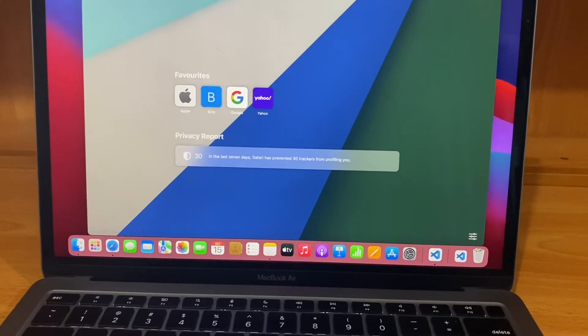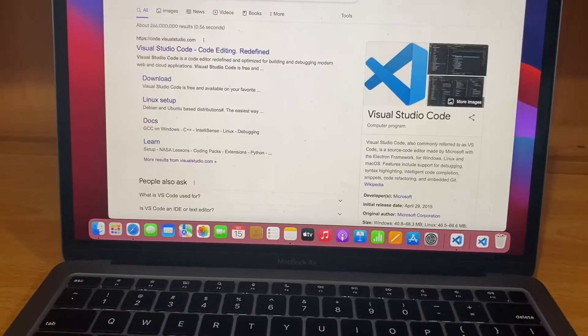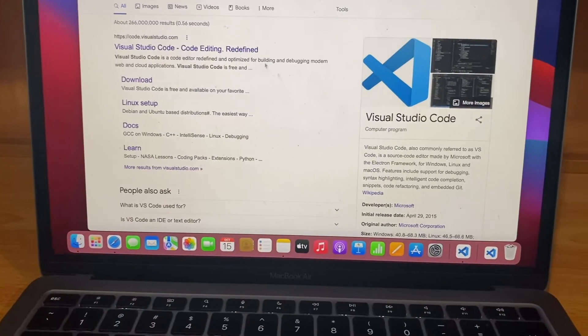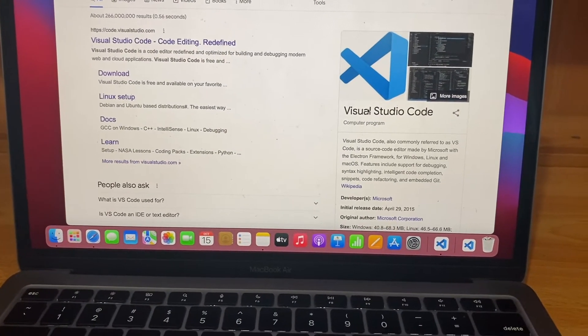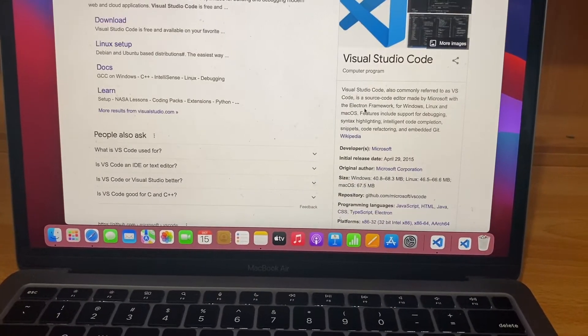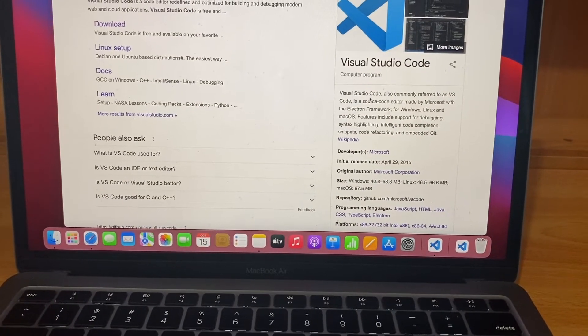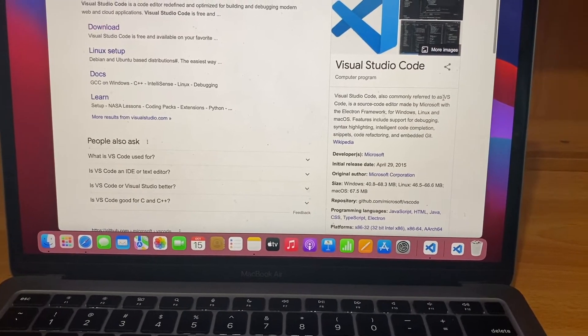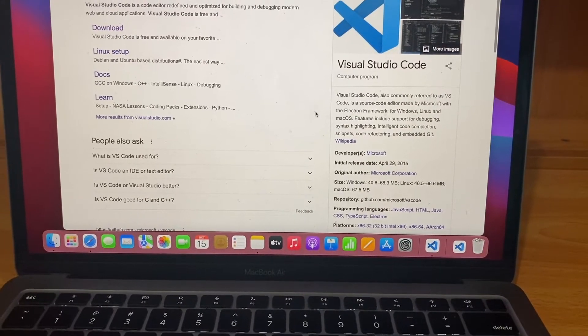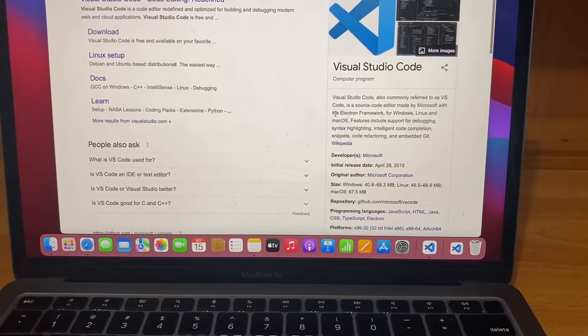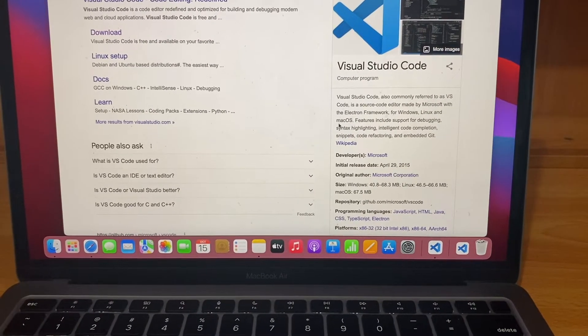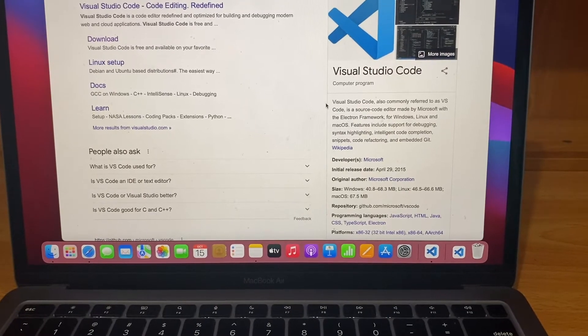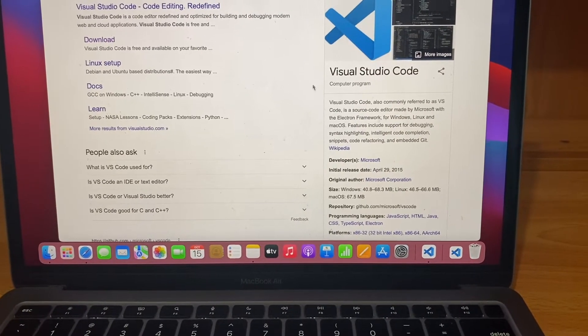As you can see, Visual Studio Code, also commonly referred to as VS Code, is a source code editor made by Microsoft with the Electron framework for Windows, Linux, and Mac OS.